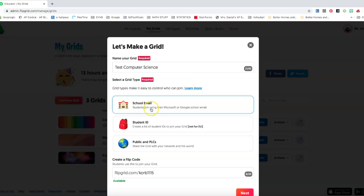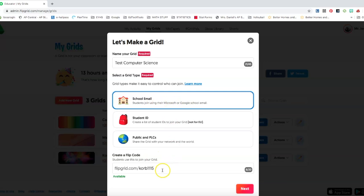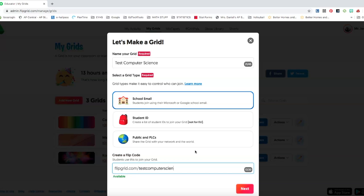Grid types make it easier to control, so you can set it up where students join using their Google login. Now since we are a Google apps for educators, since we are all Google, flip grid code is going to be sort of the name of this.